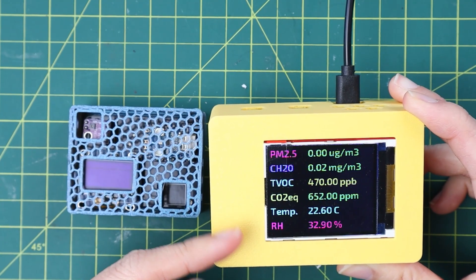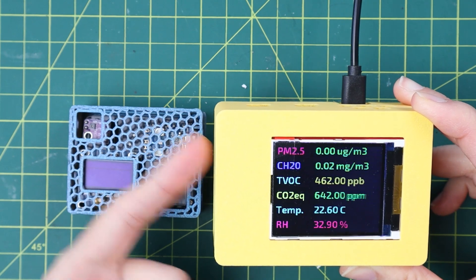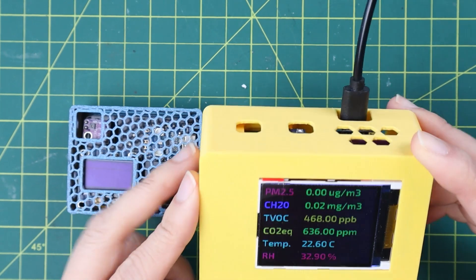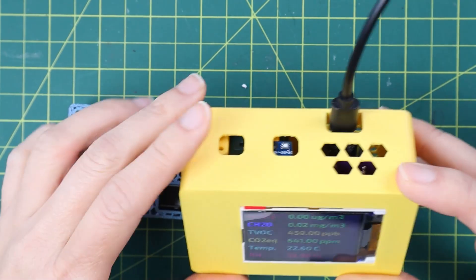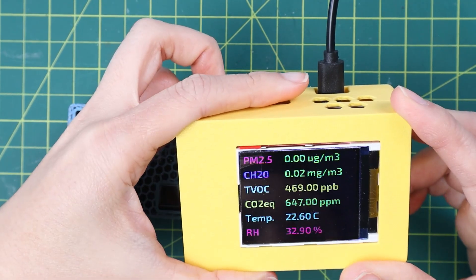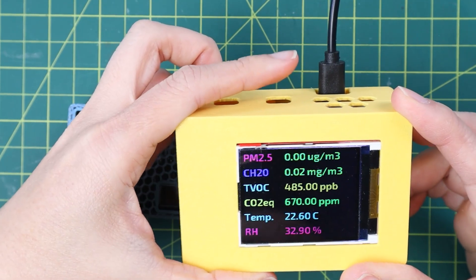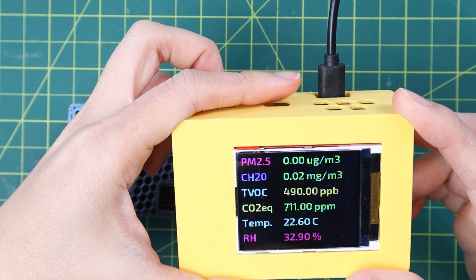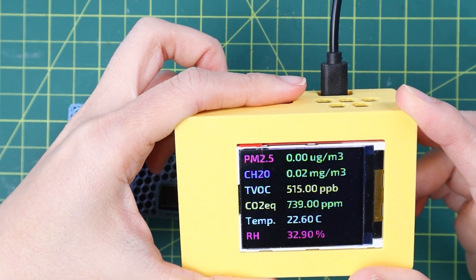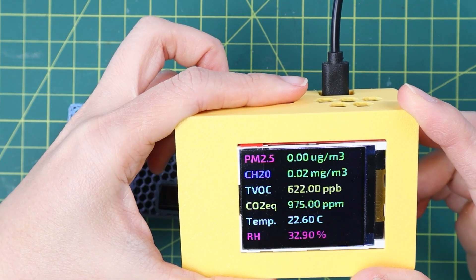For example, you can see when I cover the SGP30 here, the level of the CO2 and the TVOC will go high and the text color will change from green for good to yellow, medium, and red when it passes the risk level.